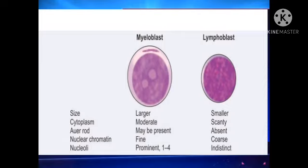Nuclear chromatin is fine in myeloblast whereas it is coarse in lymphoblast. Nucleoli are visible very prominently in myeloblast — in the picture you can see two nucleoli, which appear as small hole-like structures. In histology you will see nucleoli as blue dots, whereas in hematology you see nucleoli as white dots. These white large dots in the center of the myeloblast are nucleoli, usually one to four in number. In lymphoblast, nucleoli are present but not very prominent — they are called indistinct nucleoli.